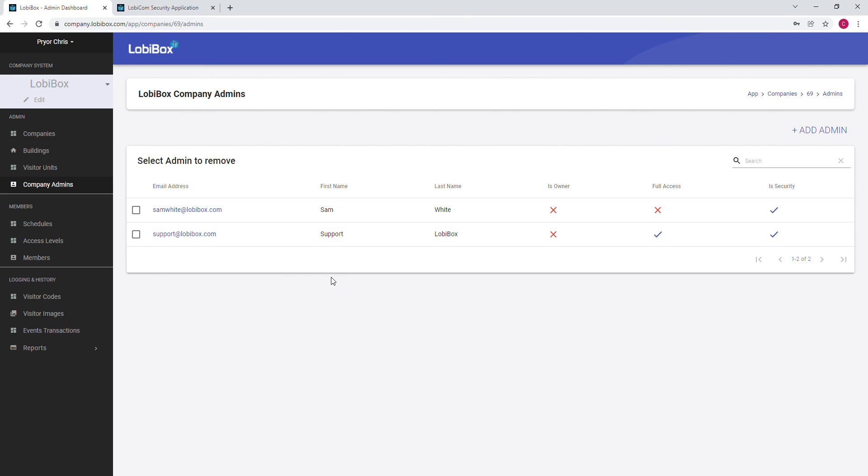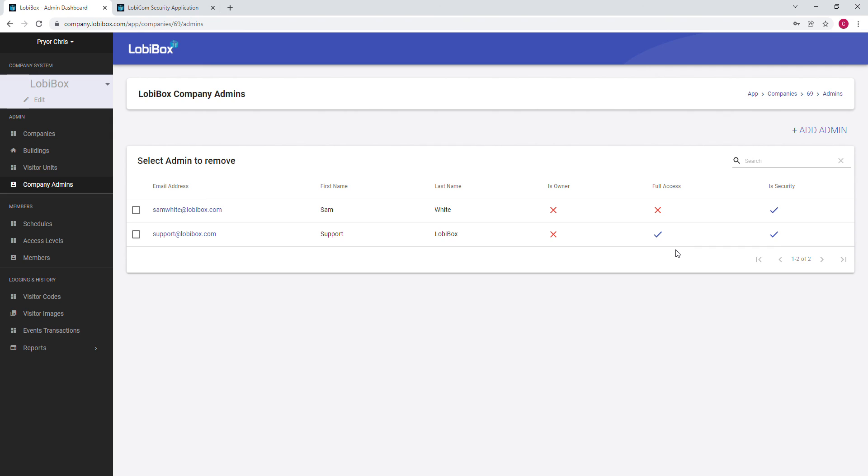As you can see, it has the email address, first name, last name. This person isn't set up as the owner. However, if a member needs to be set up as the owner, then please send an email to support@lobbybox.com and we can move forward with setting that up. This person has the full access role as well as the security role. Now that this person is set up and has set up their password.